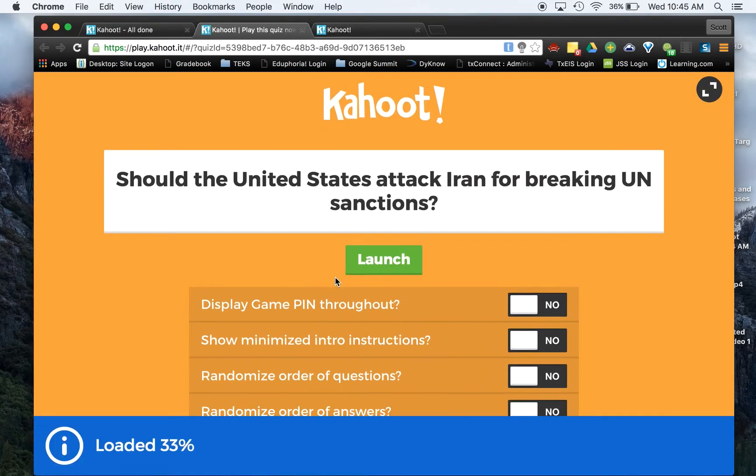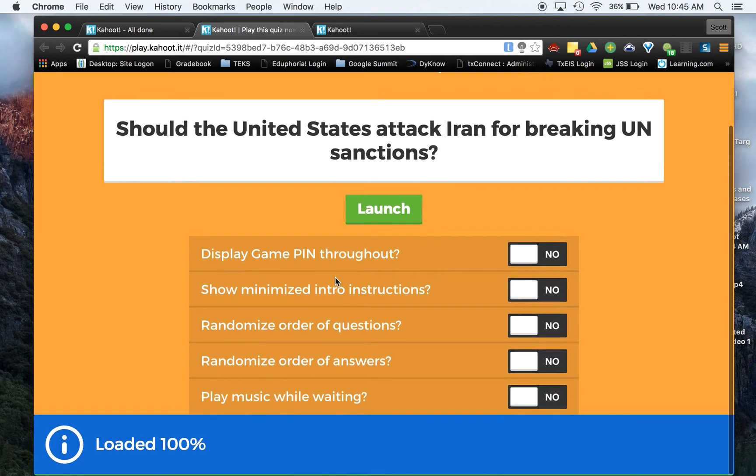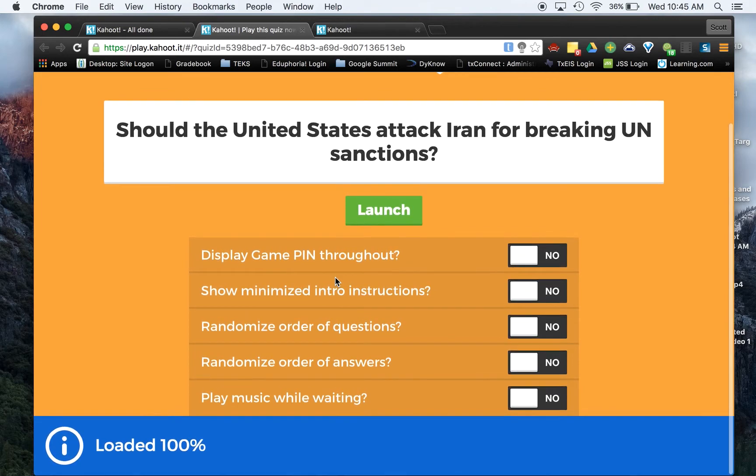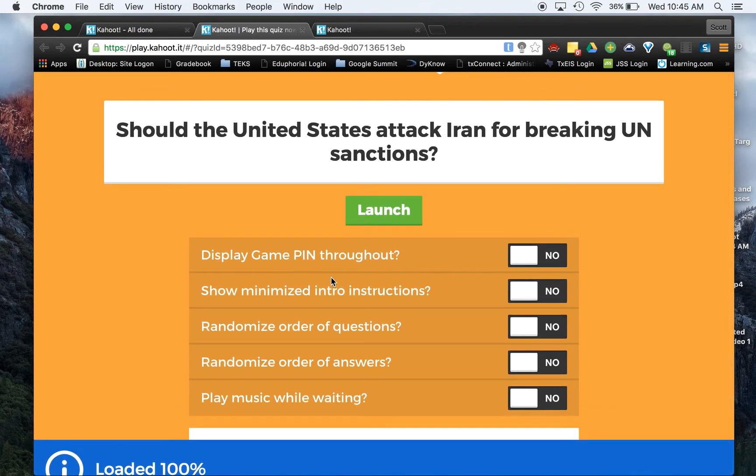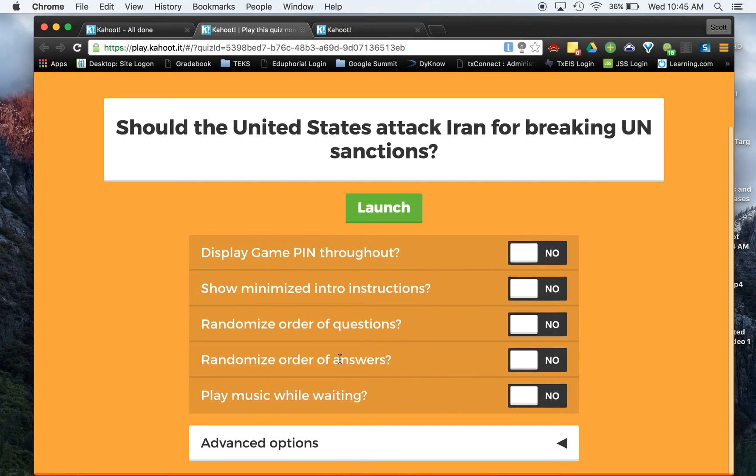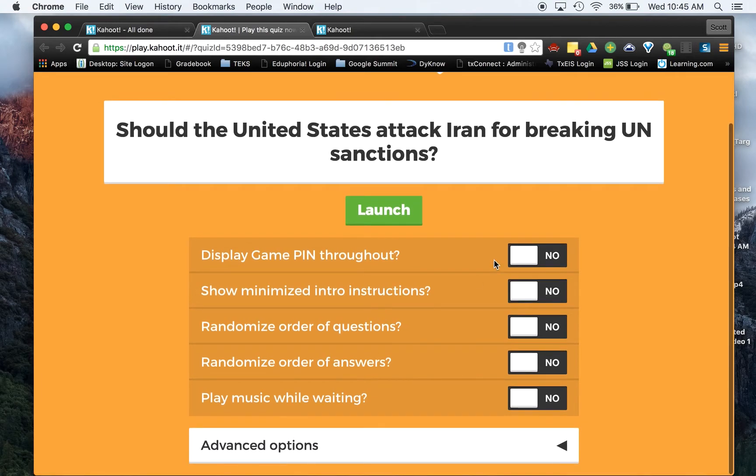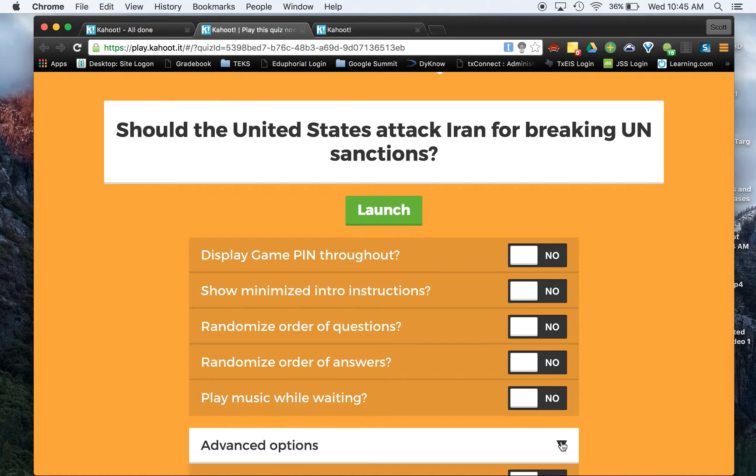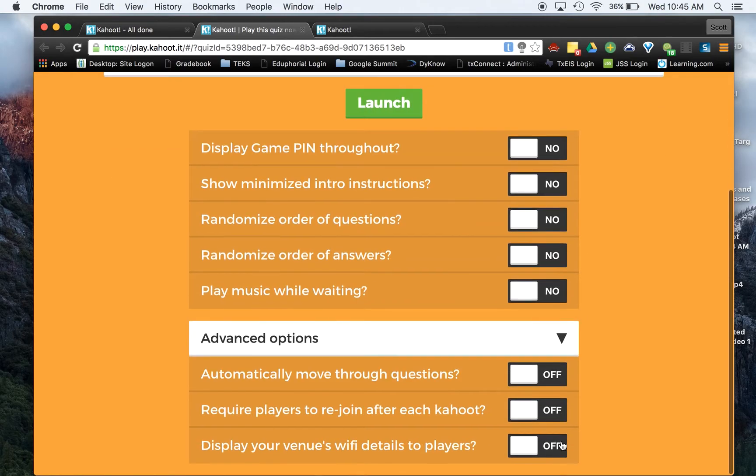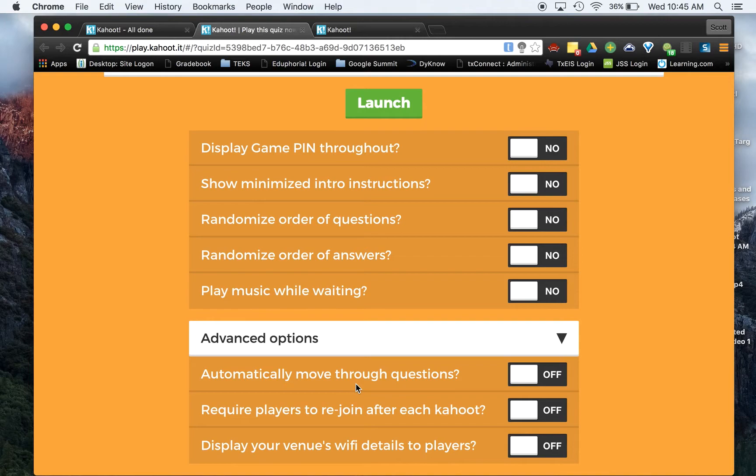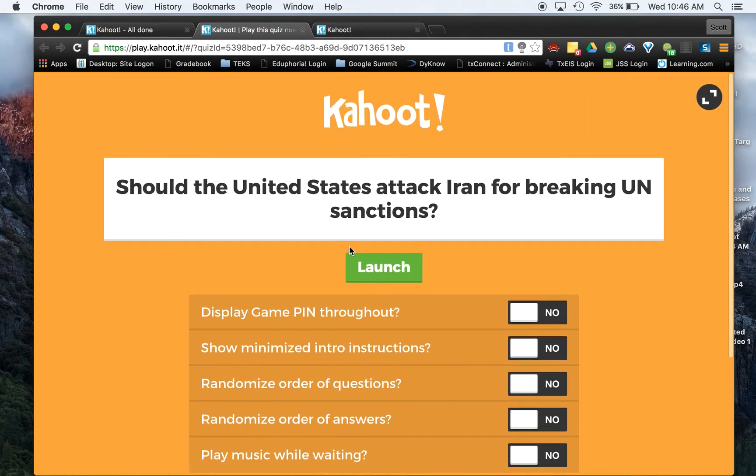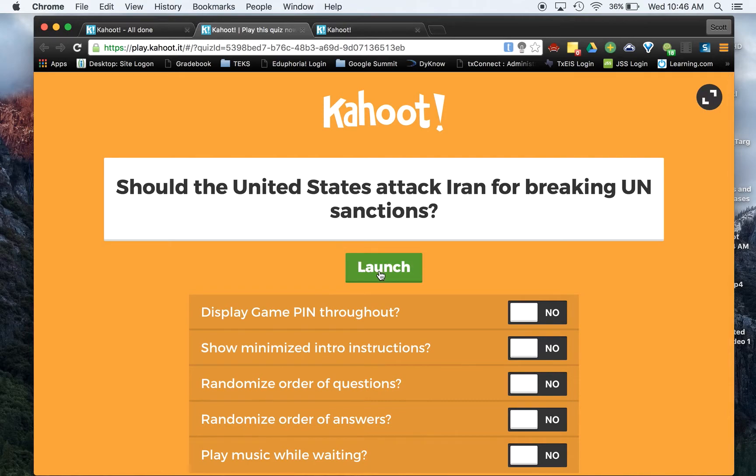And from here, it gives us options that we can use here. So you can actually have the game pin displayed throughout if you want, which I normally leave these the way they have it. There are other options down here as well. This one's kind of helpful. They automatically move through questions. So when all of your students have entered, it will move on to your next question. That one's pretty helpful if you are going to use this for a quiz.